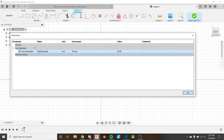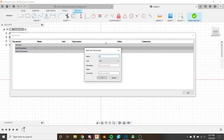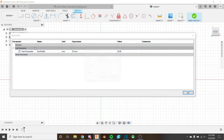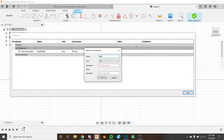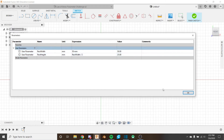Let's try a basic example. We'll create a rectangle where the width is a given value and the height is half of that. I'll name the first parameter 'rectangle_width', set it to millimeters, and set the expression to 50. Then I'll add 'rectangle_height' with the expression 'rectangle_width / 2', giving us half the height of the width. Click OK and the parameters are saved.